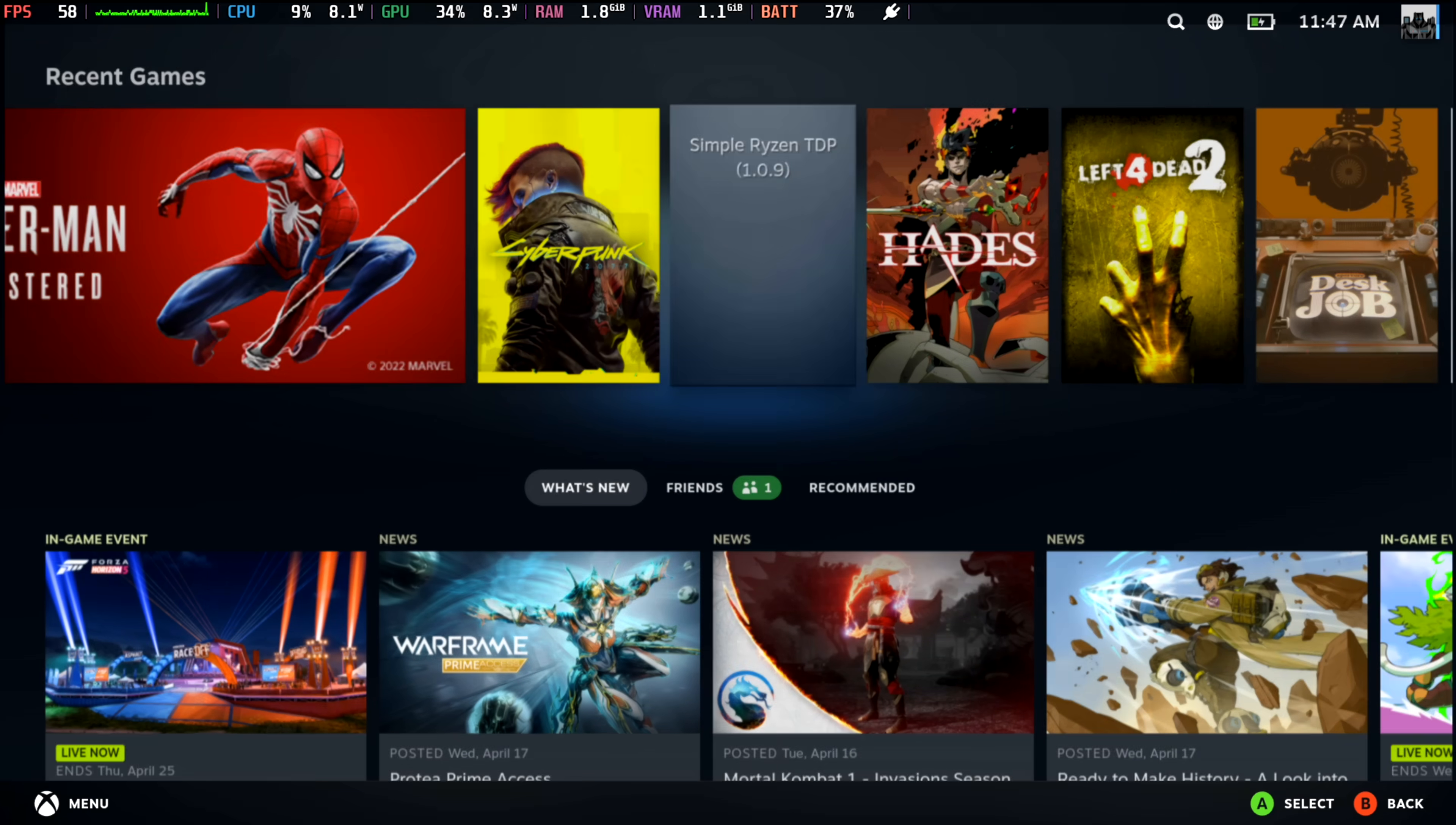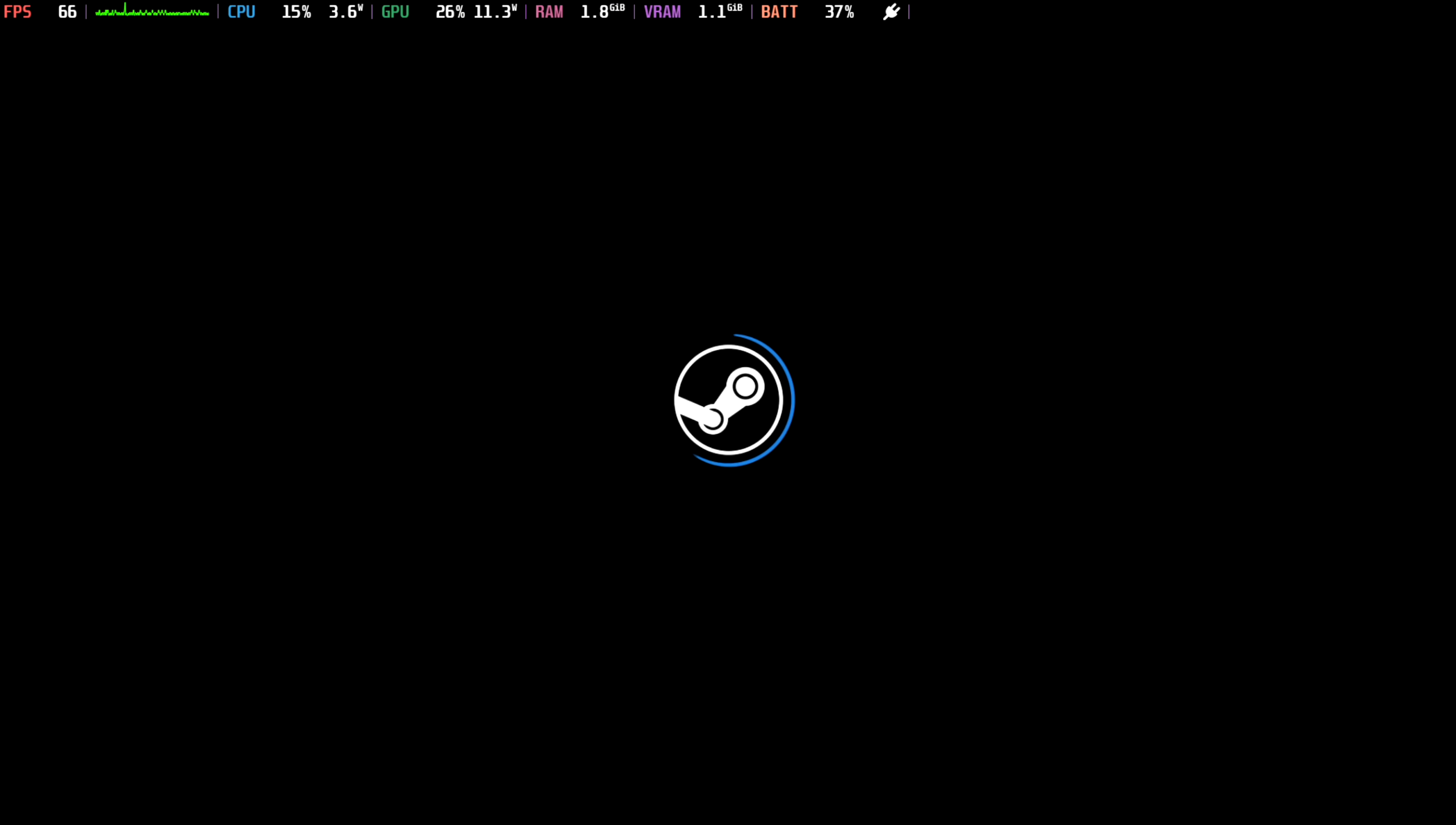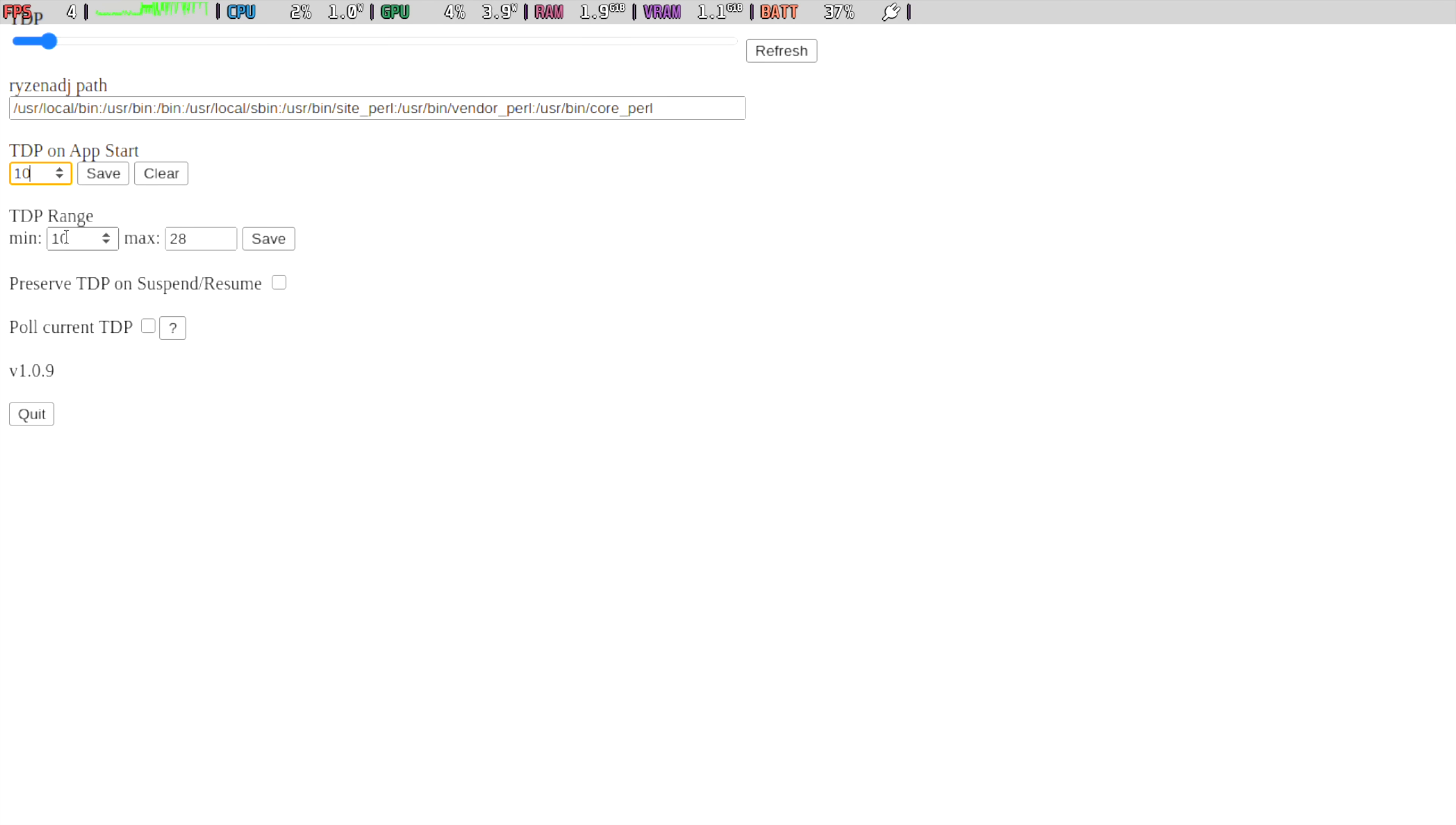Now going back and forth to the BIOS really doesn't make sense while you're gaming. So there is an application you can install in Chimera OS known as Simple Ryzen TDP, and it is working with the 8840U. I've added this as a Steam item so we can access it at any time, even while we're playing a game. And basically we can set our lowest TDP up to the highest TDP, or we could just set a static TDP across the board. With this, I'm at 10 Watts up to 28, starts off at 10 Watts.